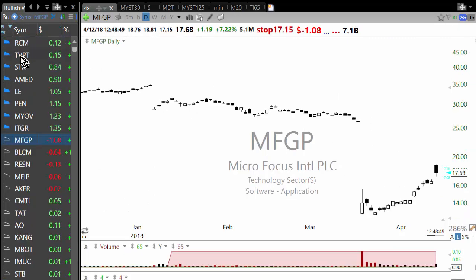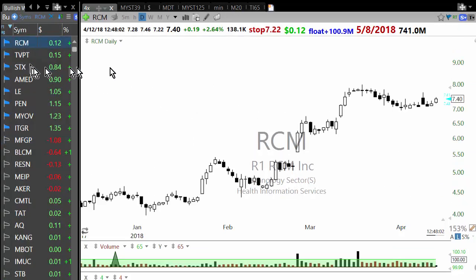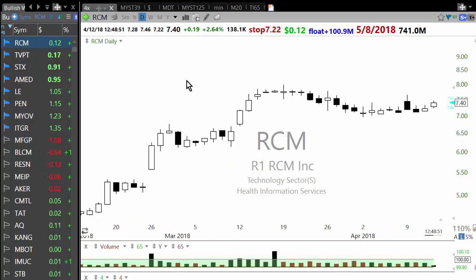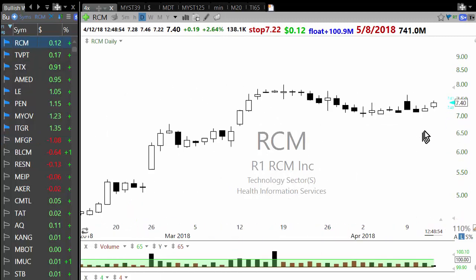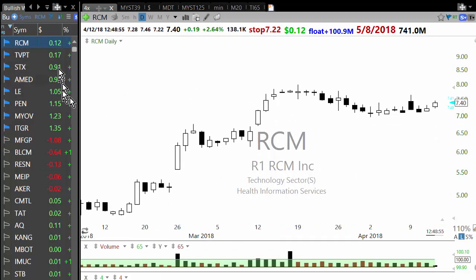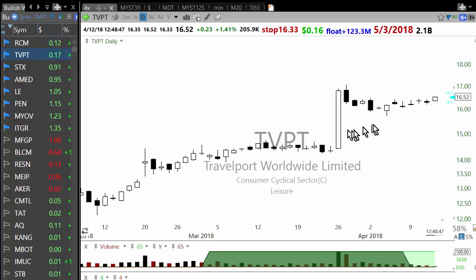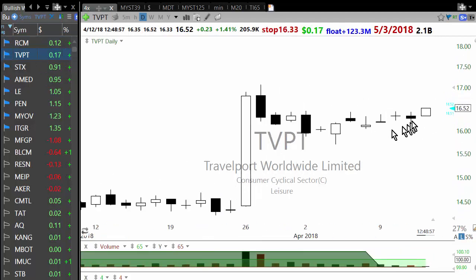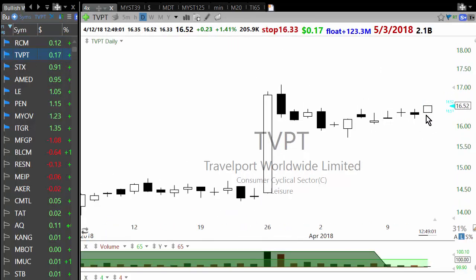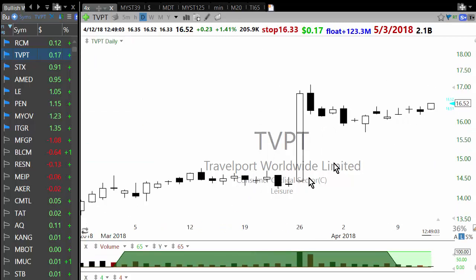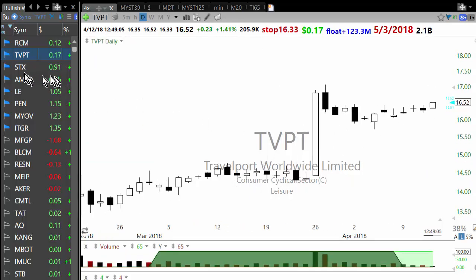After going through this, RCM comes up — the negative is it didn't close near the high. Travelport is a low threshold breakout — it's up only 1.41%, which gives you a low risk entry, and if it works it's going to offer you a very good risk/reward.